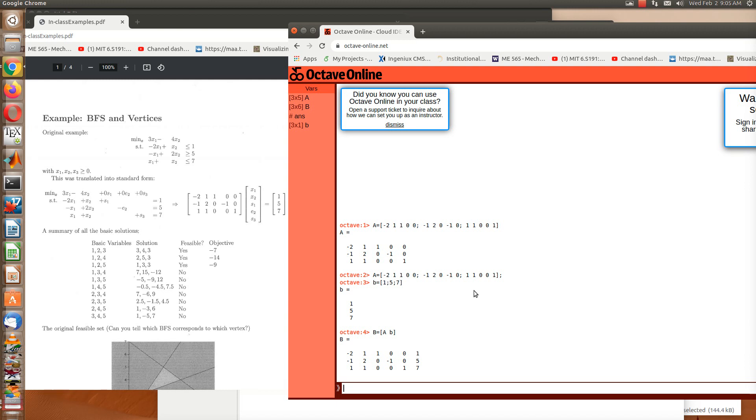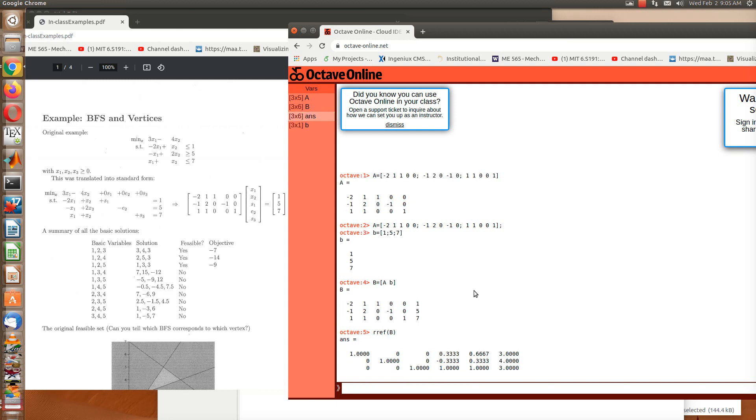Okay, and now if we just row reduce echelon form B, MATLAB or Octave will go through and do it for us. Good. So now we see what our solution is.